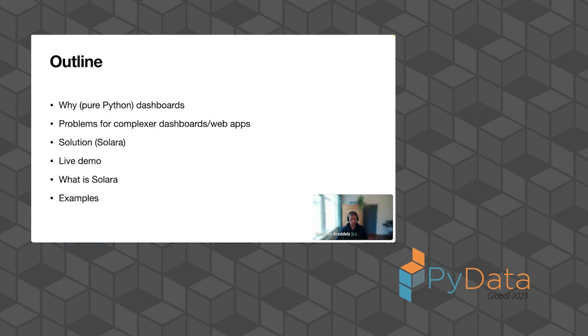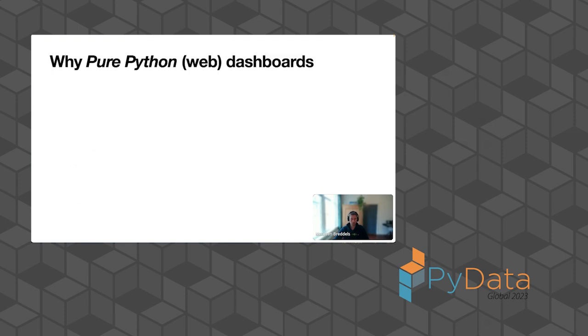I'll describe the solution to that. I want to give a bit of a feeling how it works. I'm going to do a live demo in between. And I think after that, I can better describe what Solara is, and I want to give a few concrete examples of apps built using Solara.